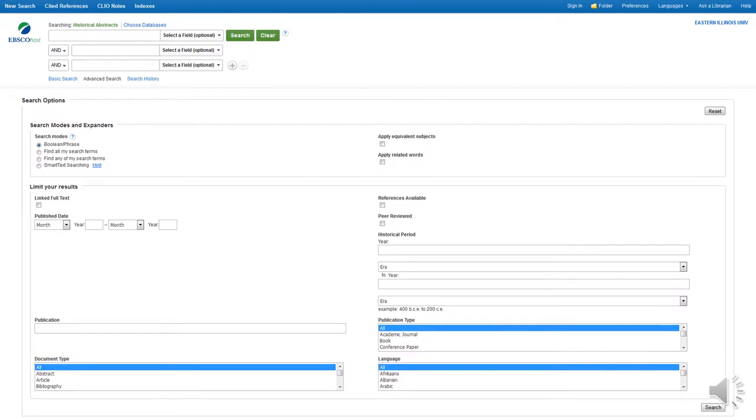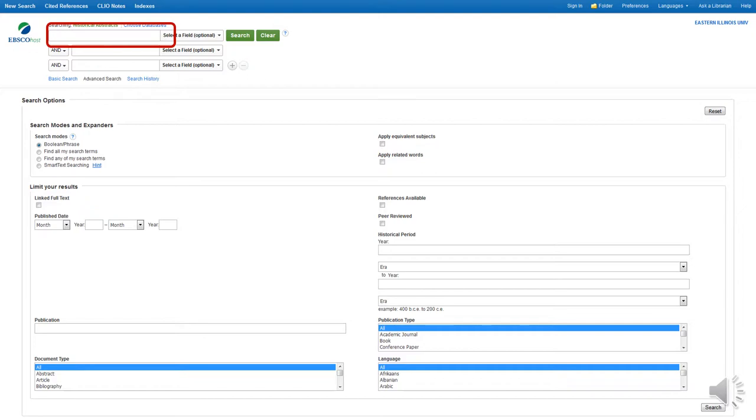You are now at the primary search interface for Historical Abstracts. If you have searched in America: History and Life, you will notice the interface is the same. Keep in mind, however, you are searching different content. Enter a search term to explore. We will start with a broad search and narrow as we proceed.